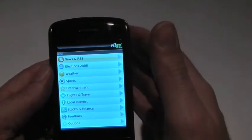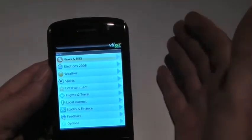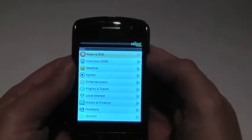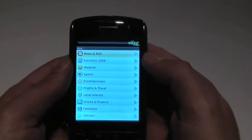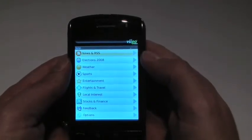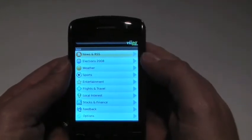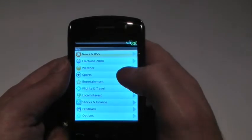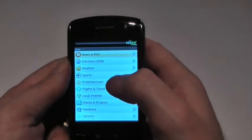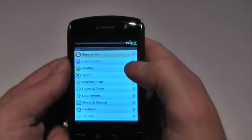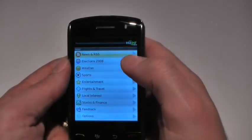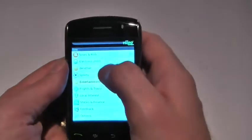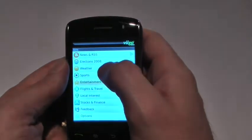First, a couple of caveats. This is a pre-release version of the Storm, and it's a pre-release version of Vigo's Storm-enabled application. One of the neat things about the Storm is the direct action that it enables. By direct action, I mean there's no need to first scroll a click wheel or a trackball — you just point directly and click.